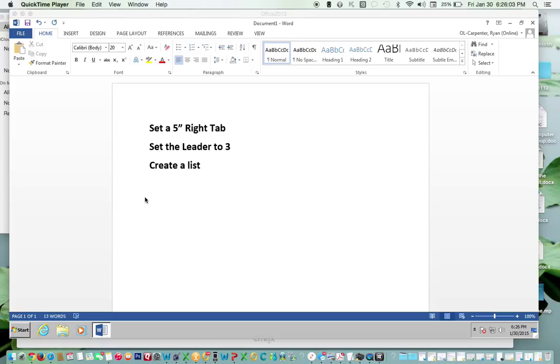This is a short video showing you how to set a 5-inch right tab, set the leader to 3, and why this is important for the list you will create afterwards.